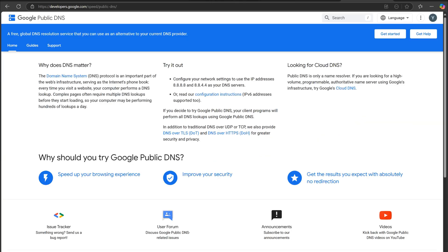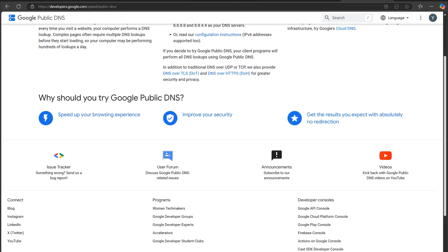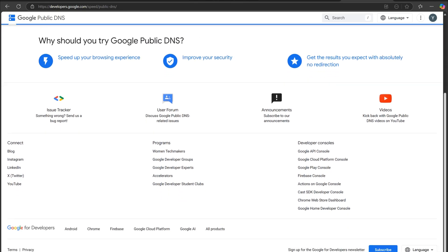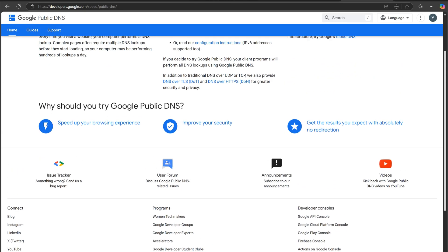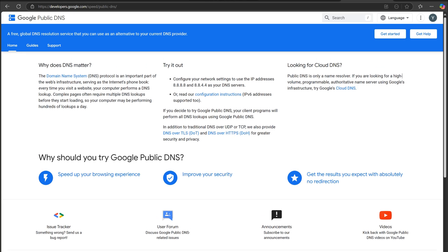First off, what is DNS? DNS or domain name system acts like the internet's phone book. It translates domain names like example.com into IP addresses so your browser can load websites faster and more securely. DNS can make a big difference in your browsing experience.